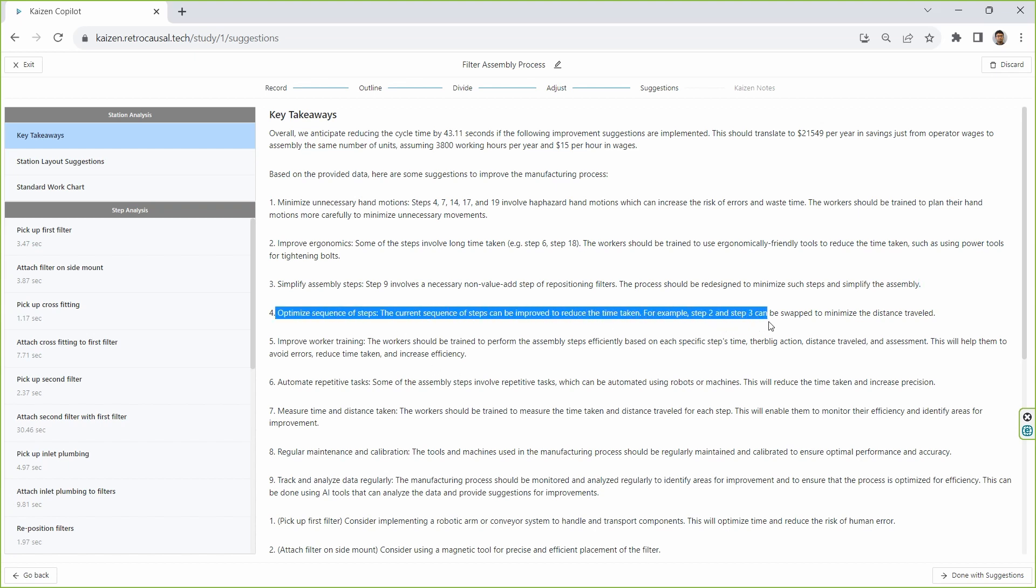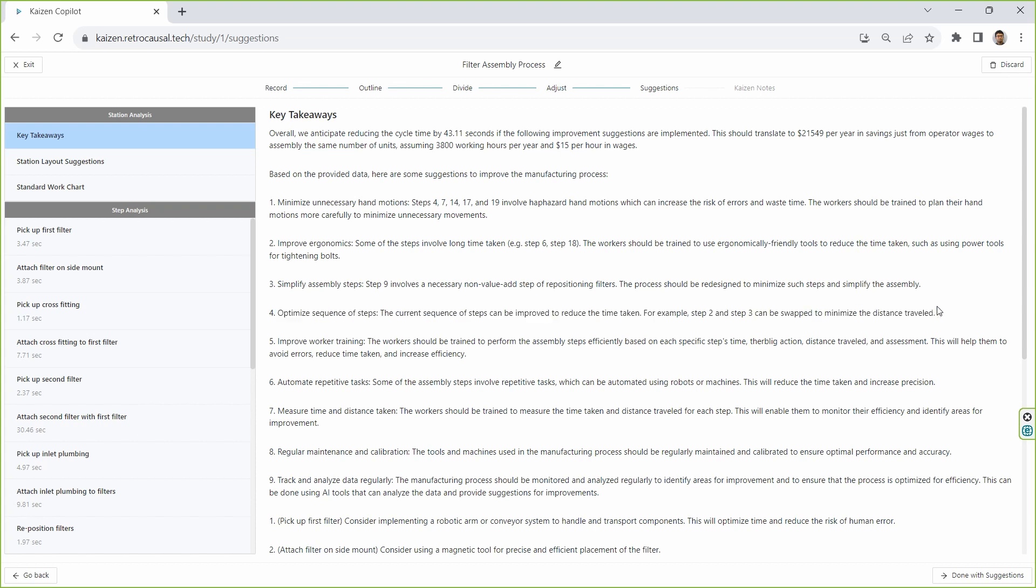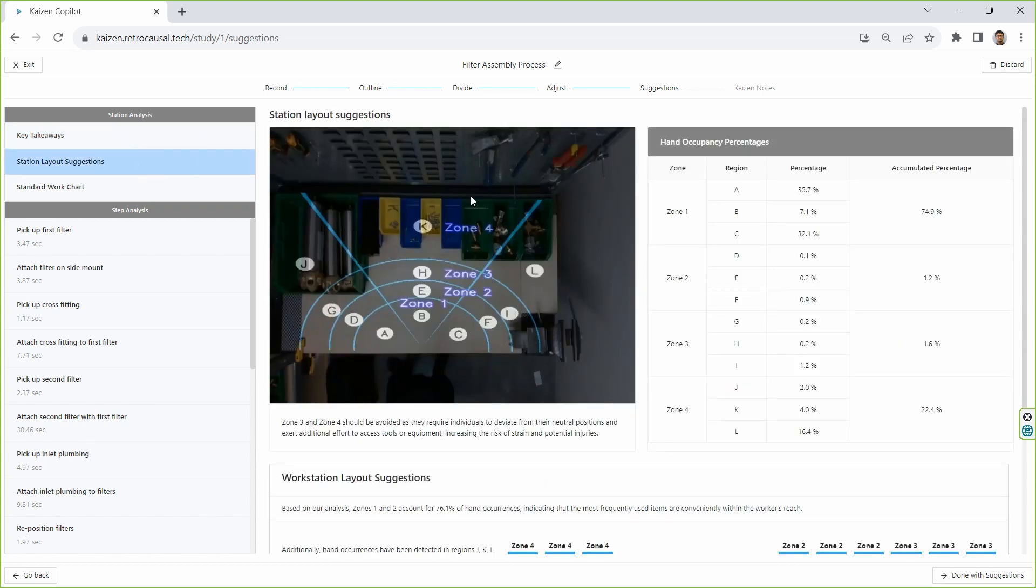Under station layout suggestions, the AI divides the work surface into ergonomic reach zones and measures the activity taking place in each of these zones.